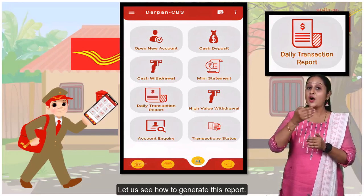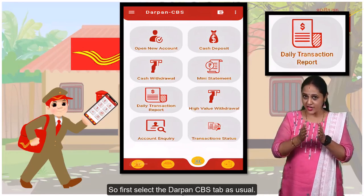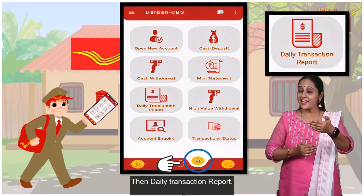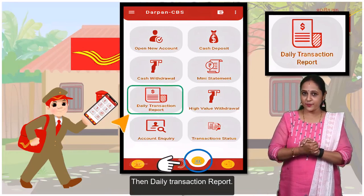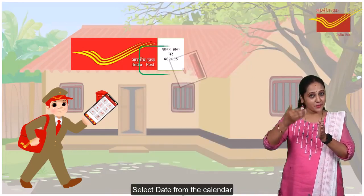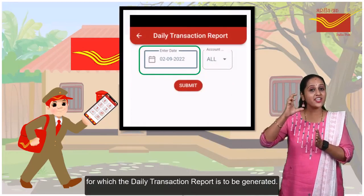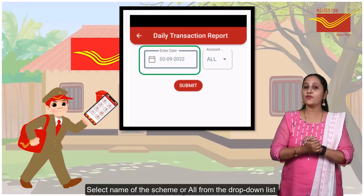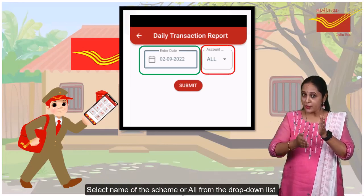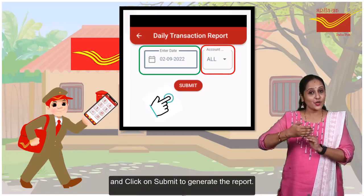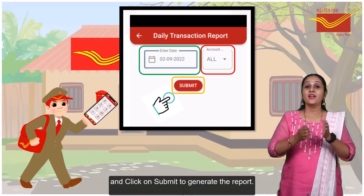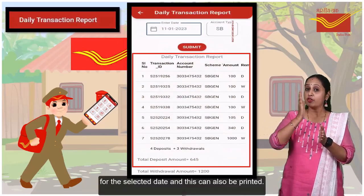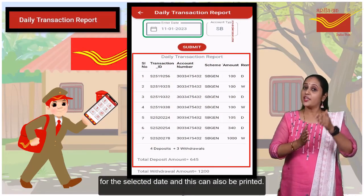Let us see how to generate this report. First, select the Darput CVS tab as usual, then daily transaction report. Select a date from the calendar for which the daily transaction report is to be generated. Select the name of the scheme or all from the drop-down list and click on submit to generate the report. The report will be generated for all the transactions carried out for the selected date and this can also be printed.